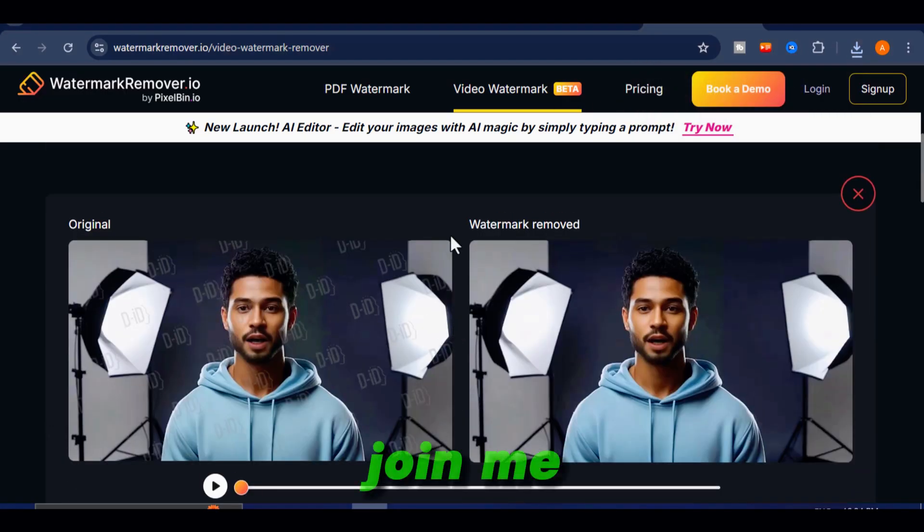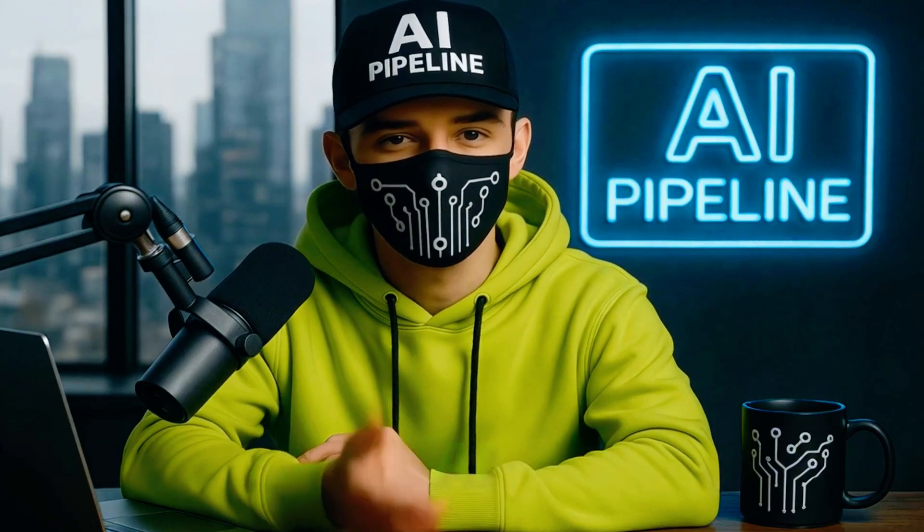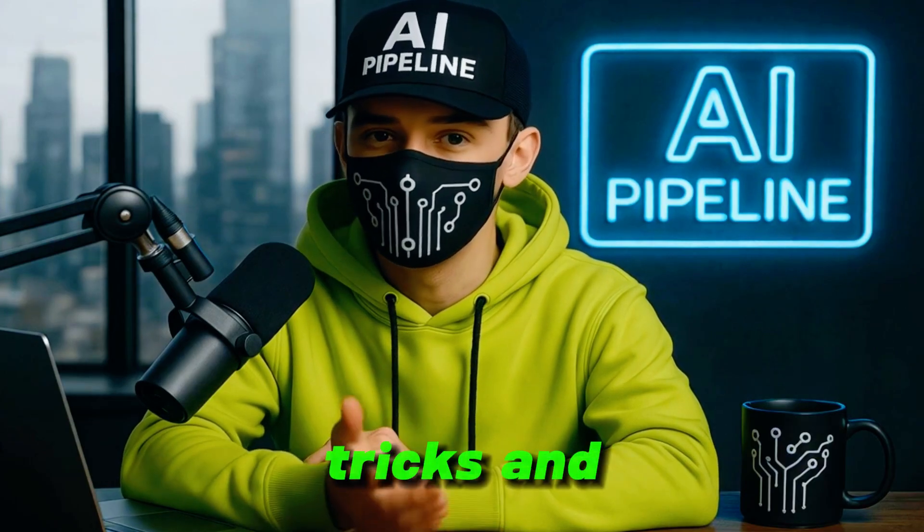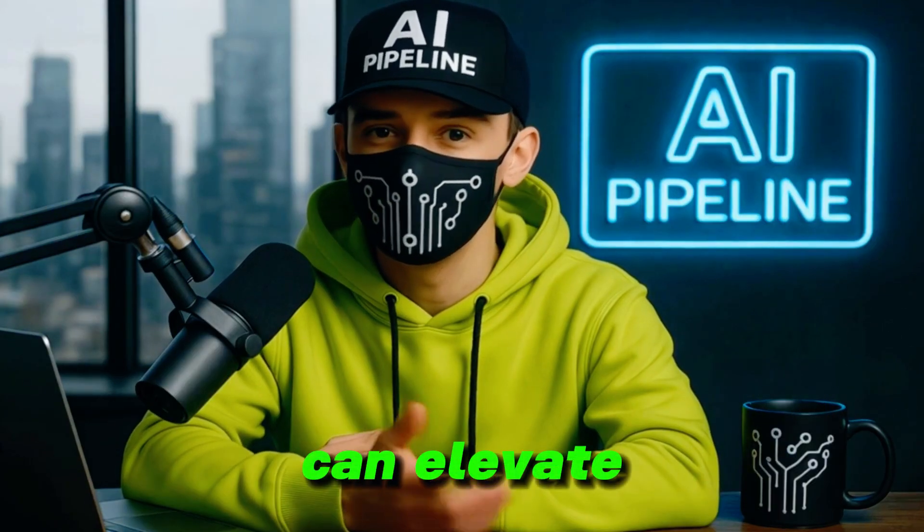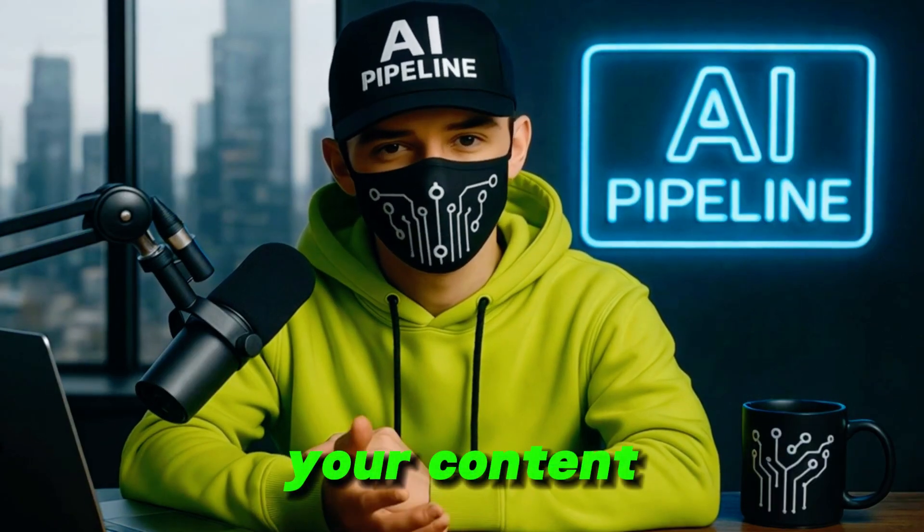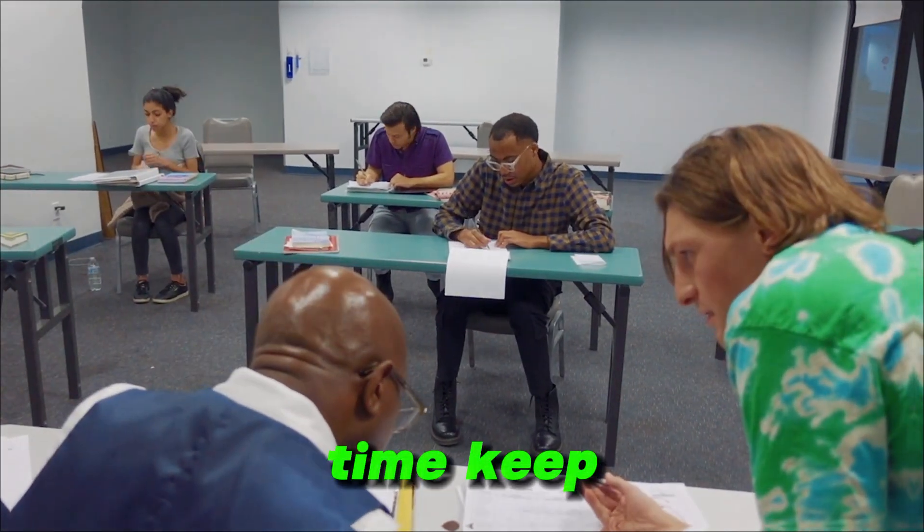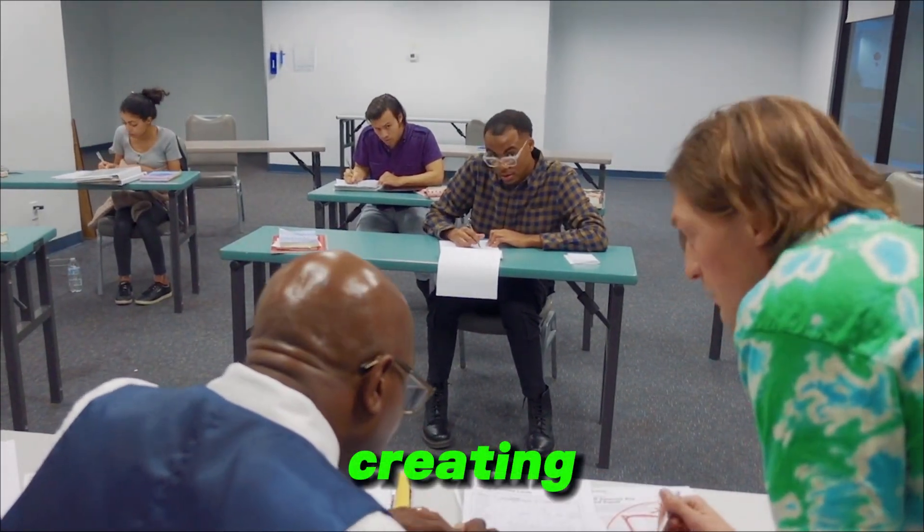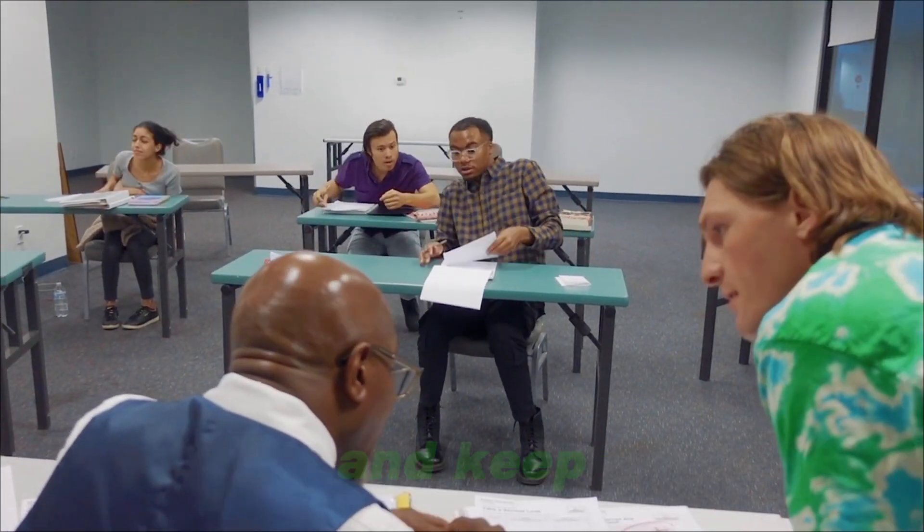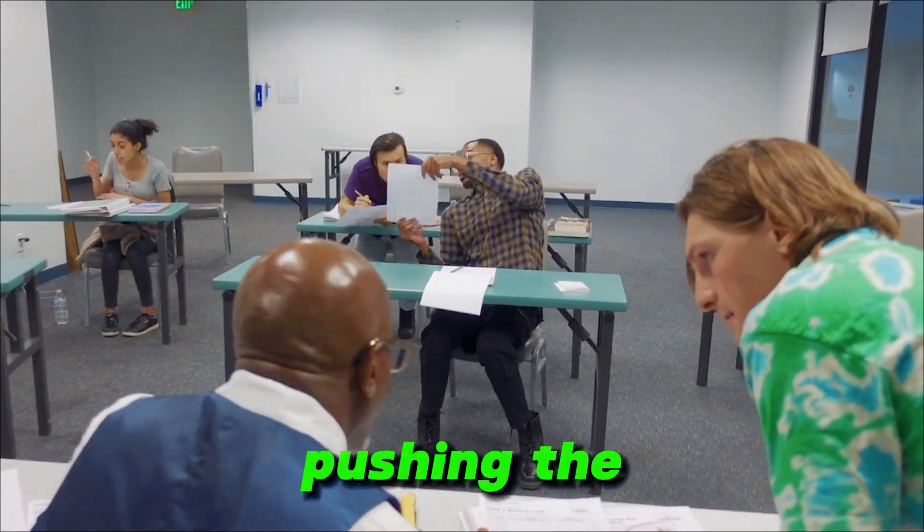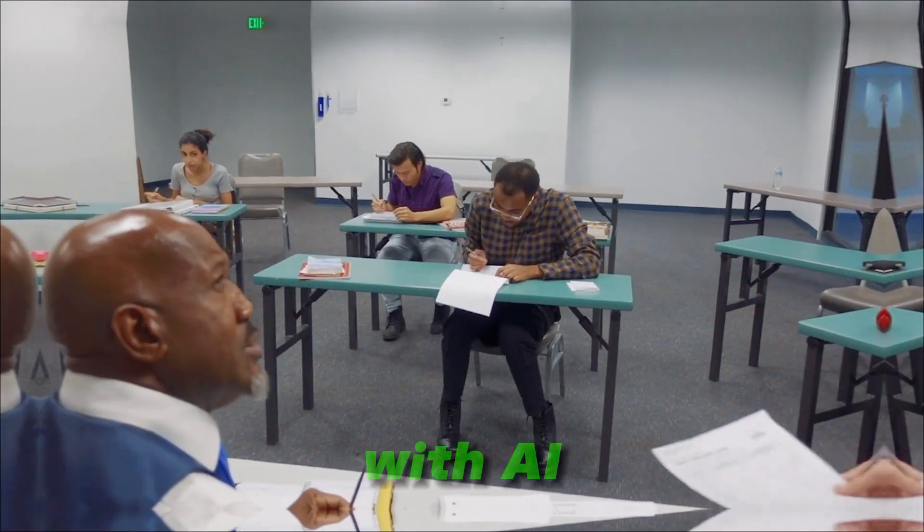Join me, as I continue to explore creative AI tricks and tutorials that can elevate your content. Until next time, keep creating, keep experimenting, and keep pushing the limits of what's possible with AI.